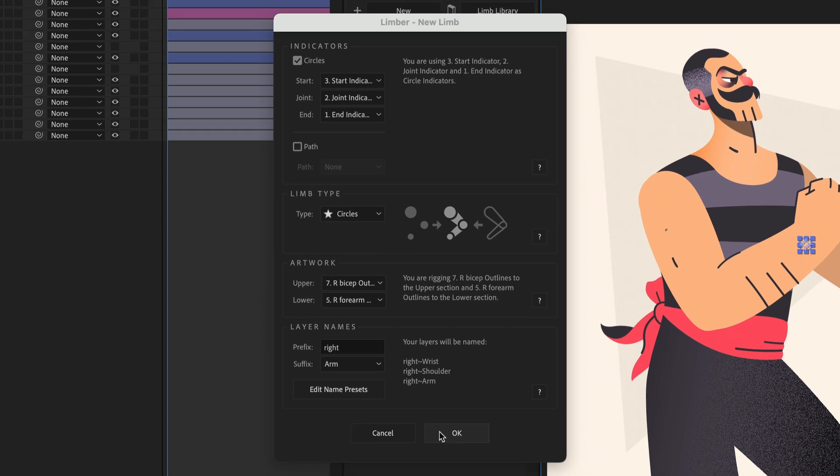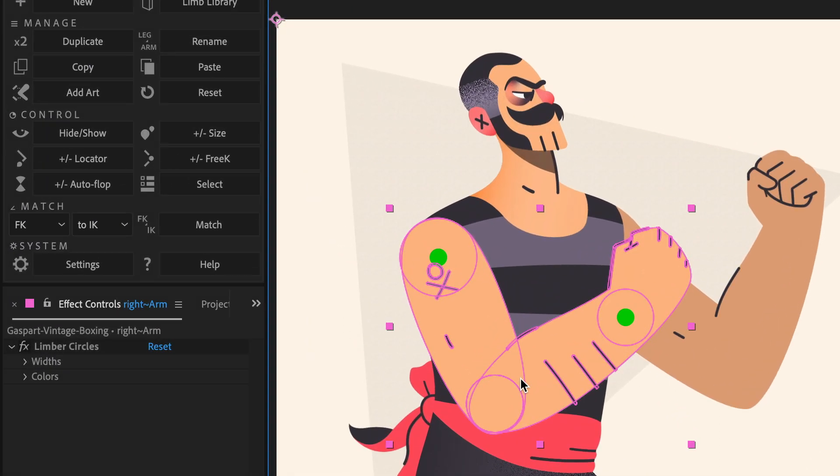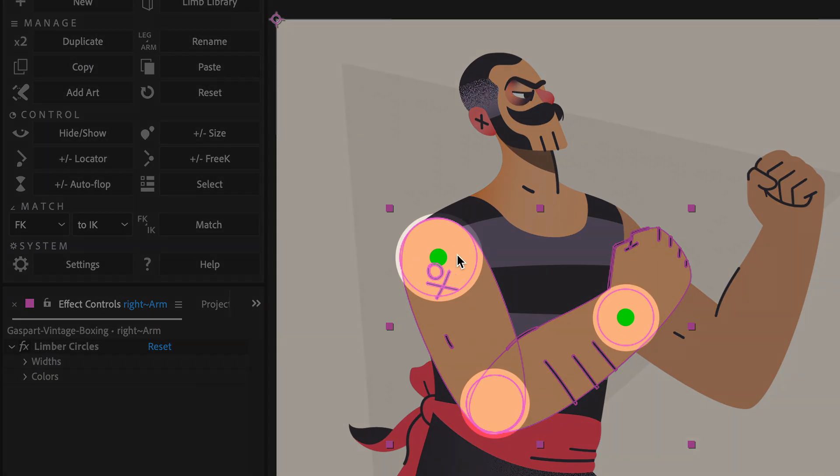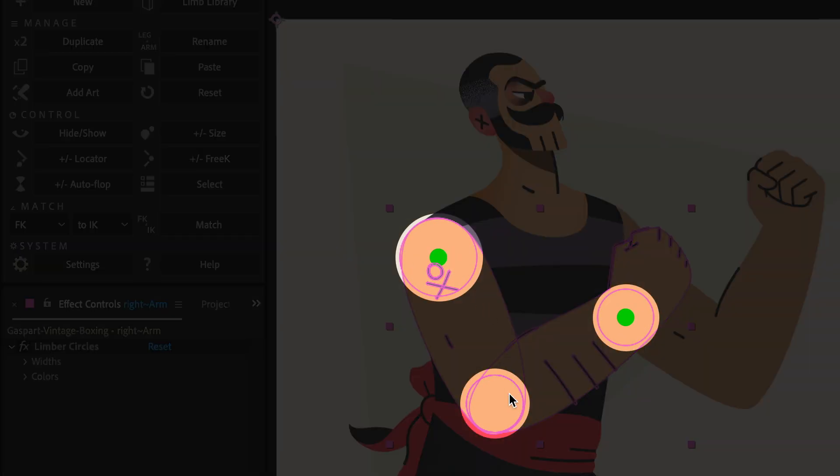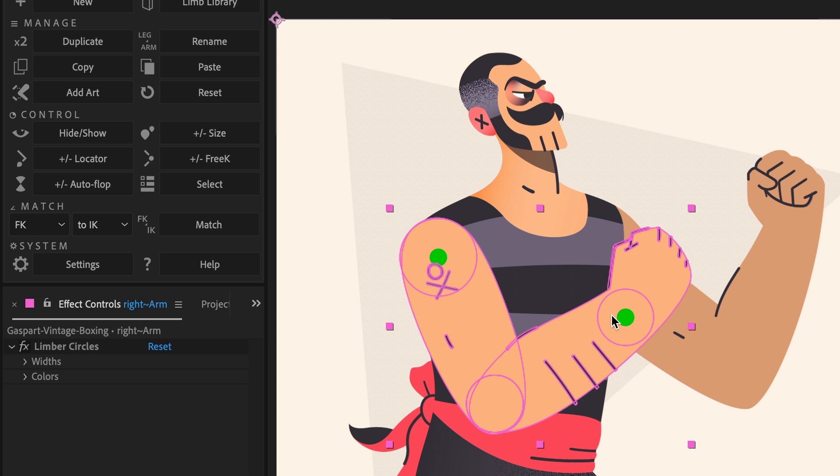Circle limbs embed the artwork just like a shape limb, but they also embed three circular shapes with single colour fills that correspond to the circle indicators that we used.